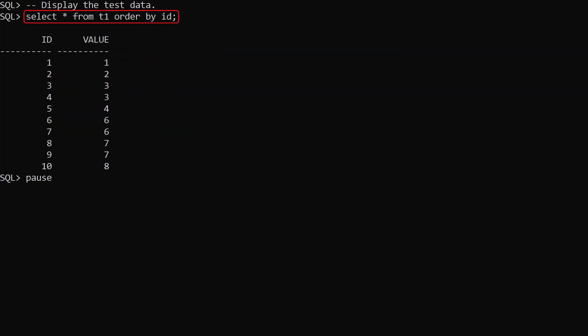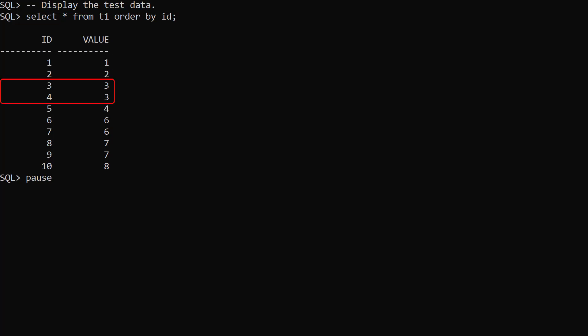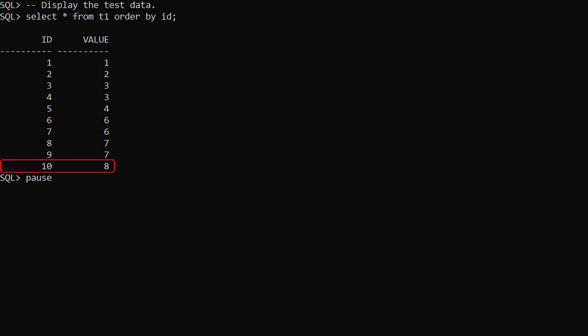We display the data in the test table. We have one row with the value 1, one with the value 2, two with the value 3, one with the value 4, two with the value 6, two with the value 7, and one with the value 8. Notice there are no rows with the value 5.